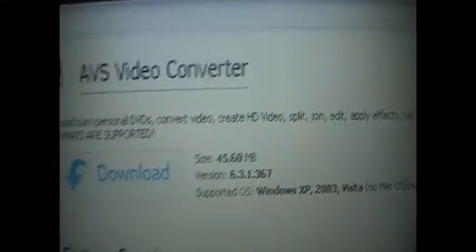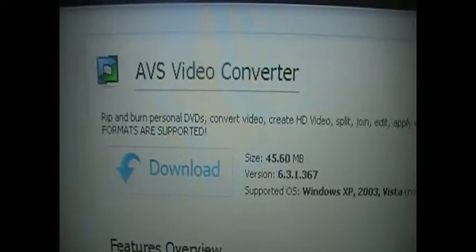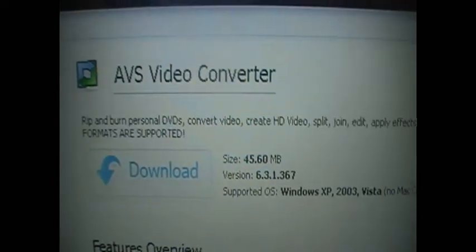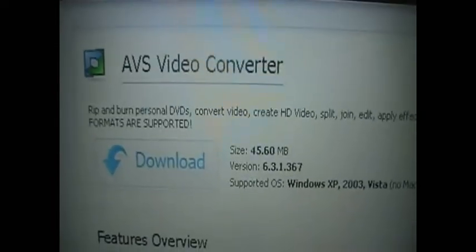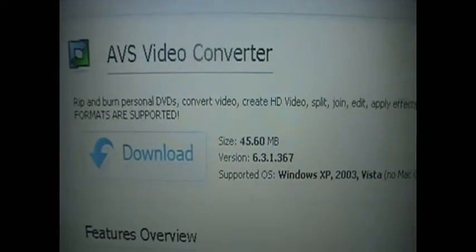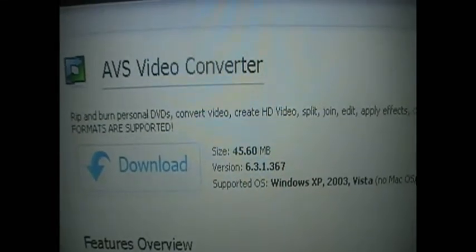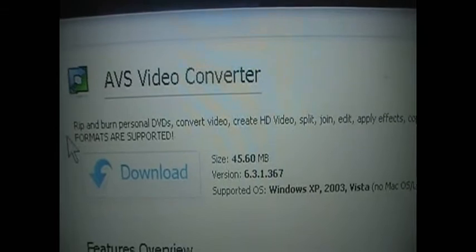And then it brings you onto this page. And as you can see it says AVS Video Converter and you just go onto the download button.